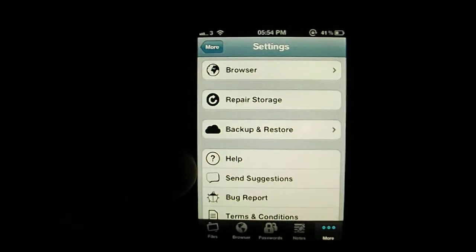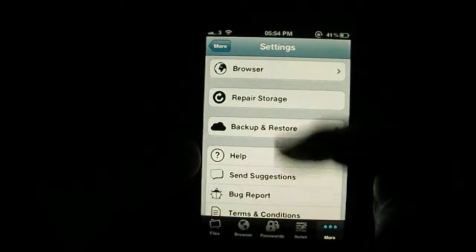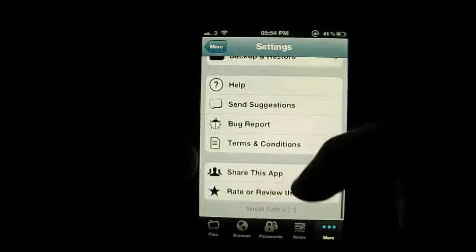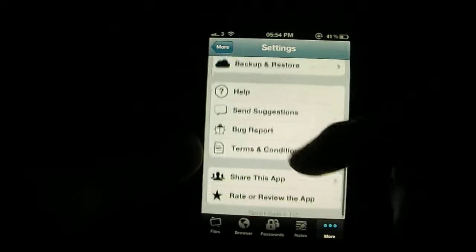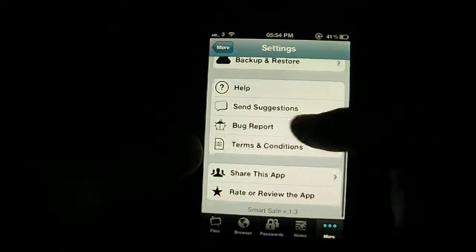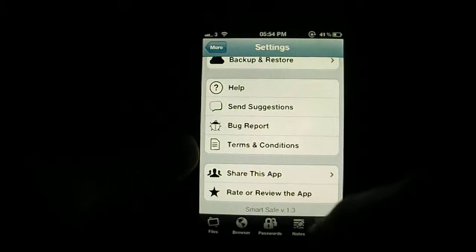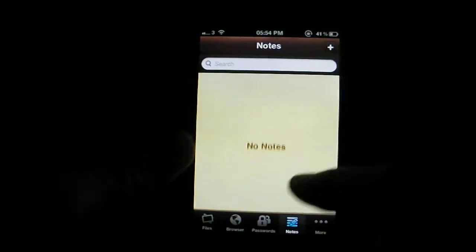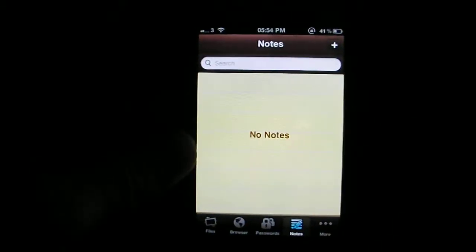You can back up and restore it if you ever lose the app. And you've got lots of help and support suggestions and bug reports. So it is a really supported app.